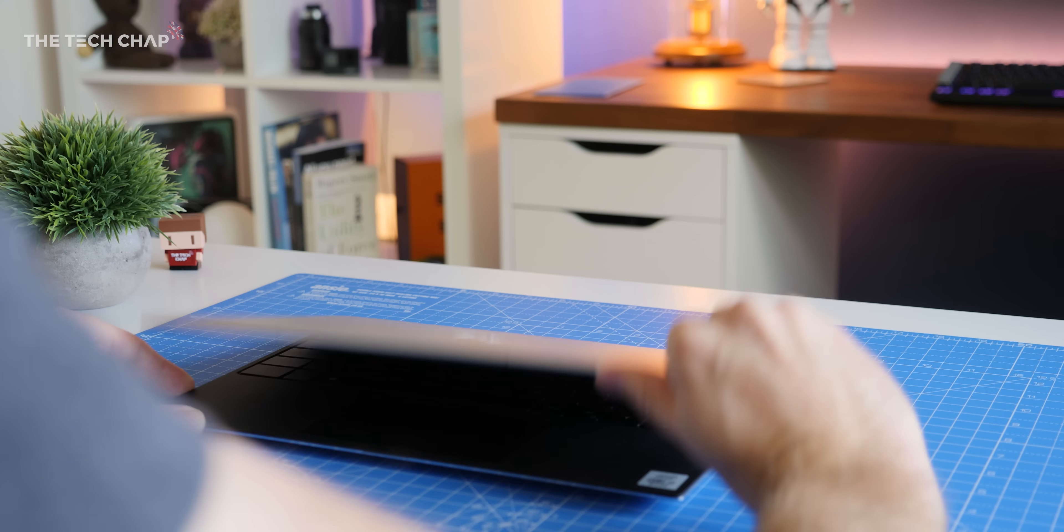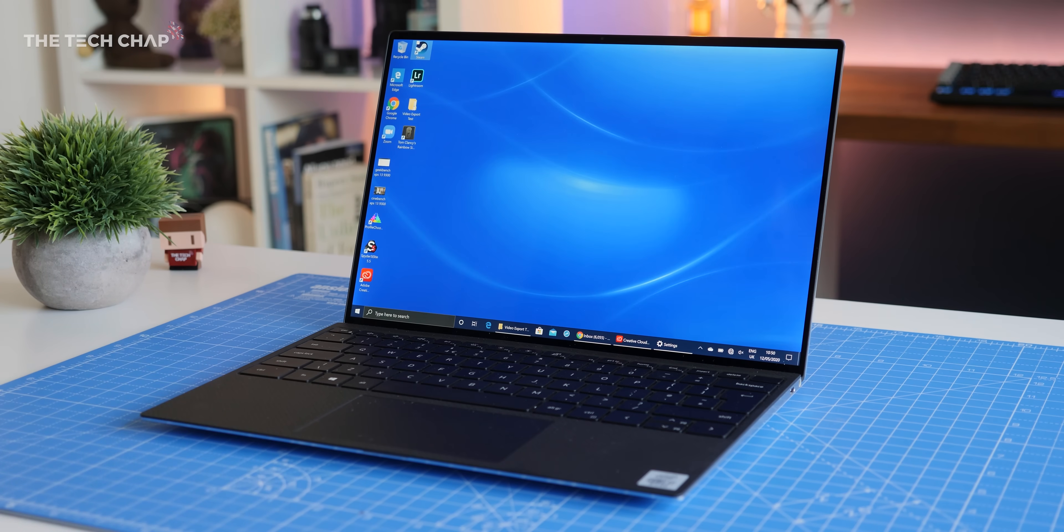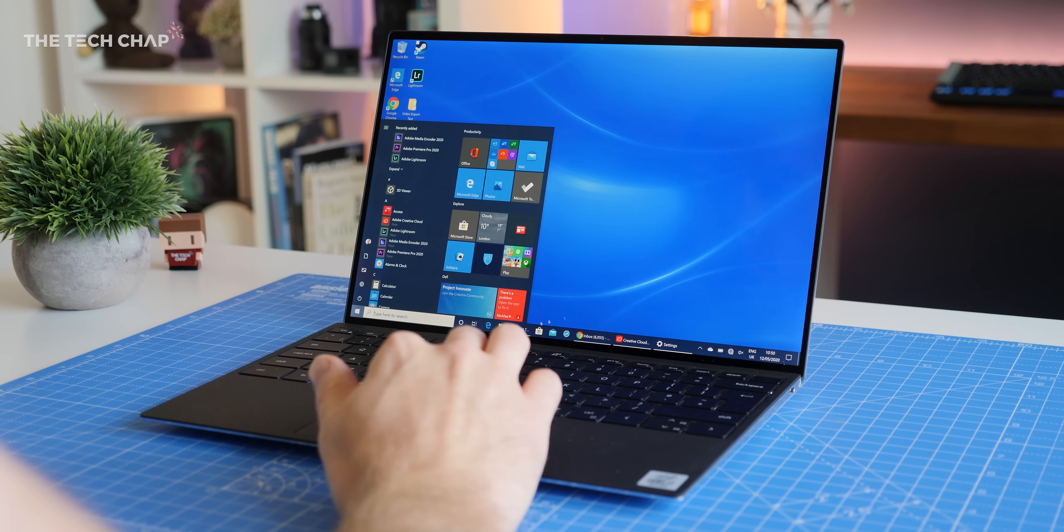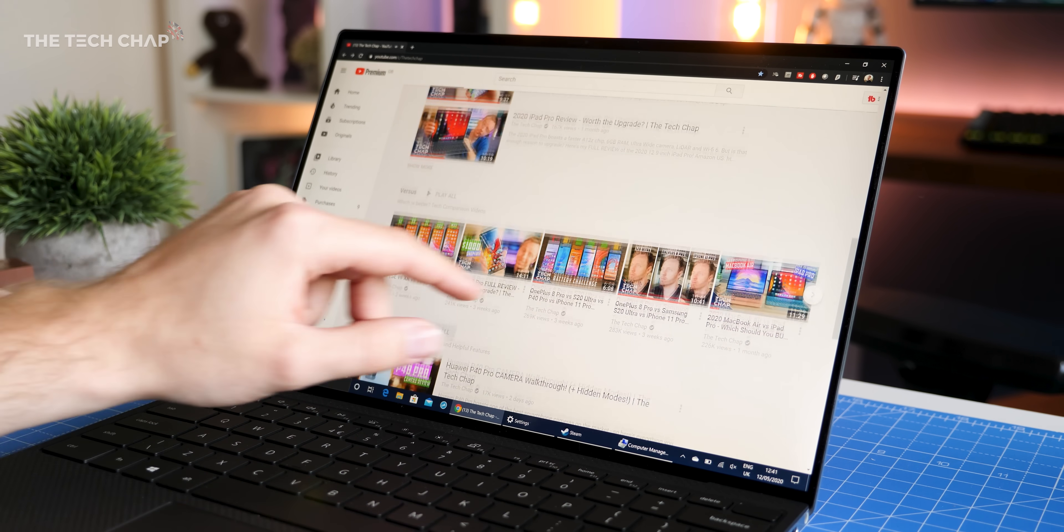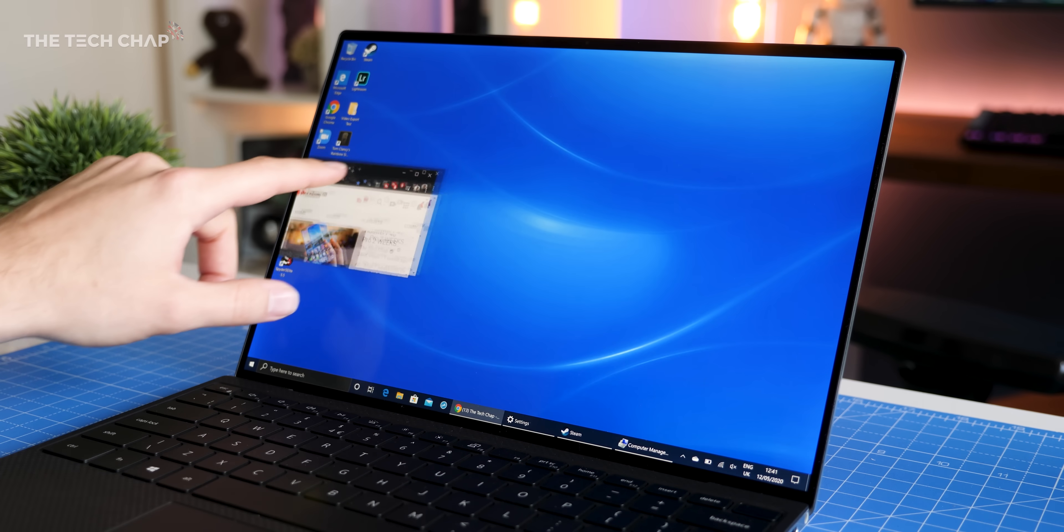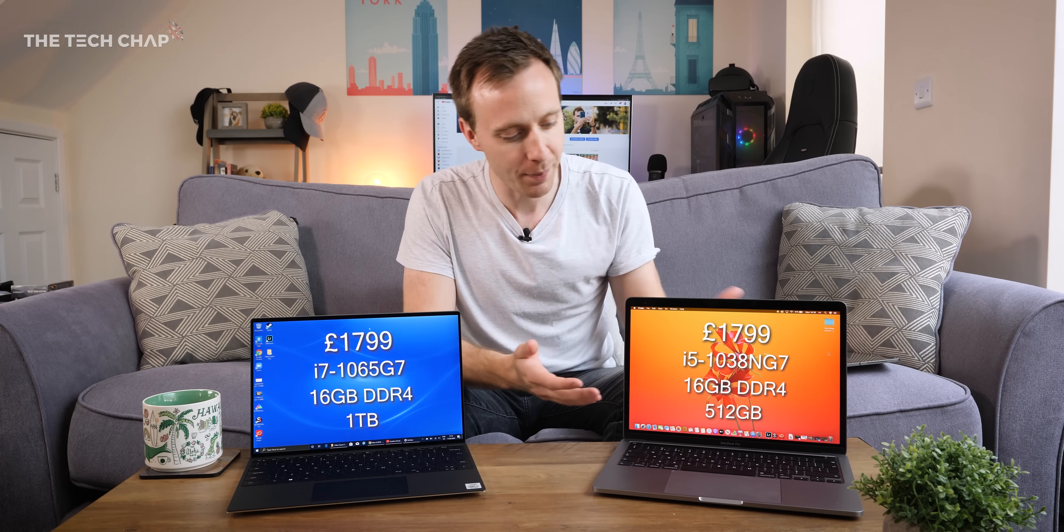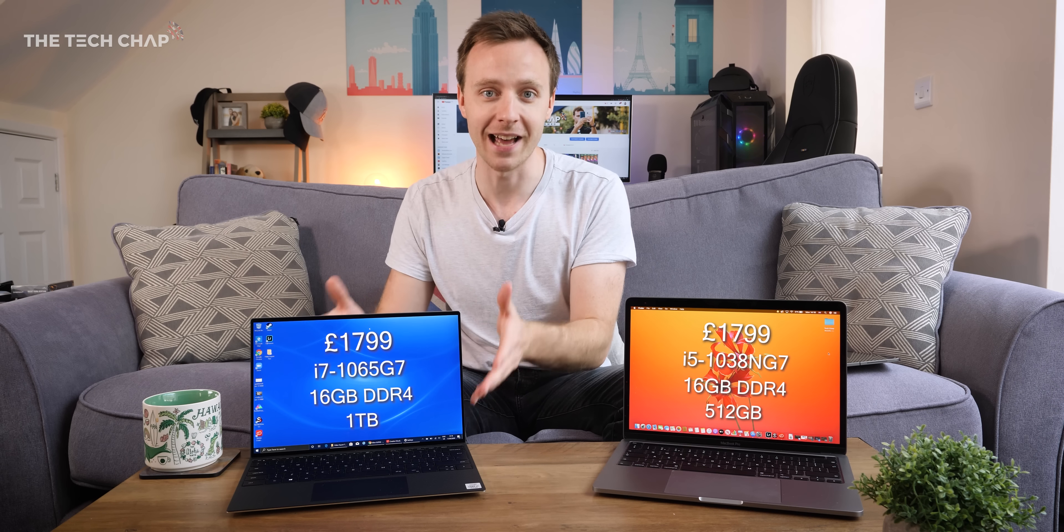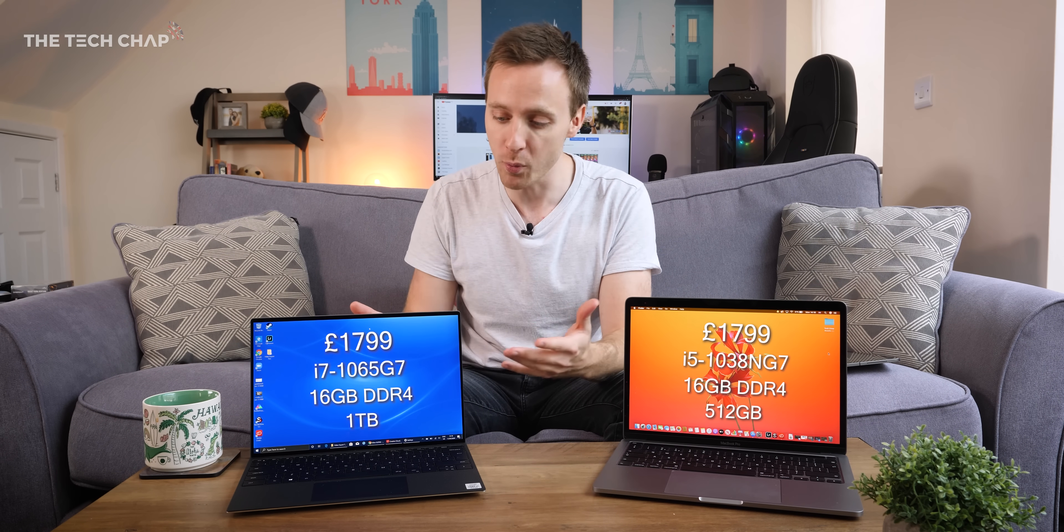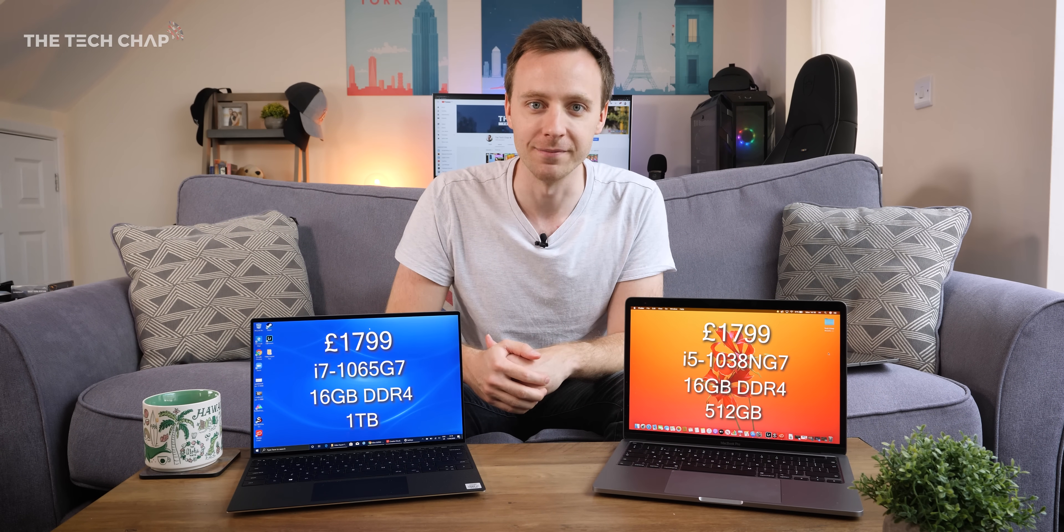Then we have the Dell XPS 13 9300 and since you can't get an exact like for like with specs, I've gone with a model that's the same price, also £1800. And for that we get a 10th gen i7, 16GB of RAM, 1TB of SSD storage and also a 4K touchscreen. So basically you have to pay 400 more to get the same specs as this. So in terms of value for money straight away I think the Dell is taking the lead.